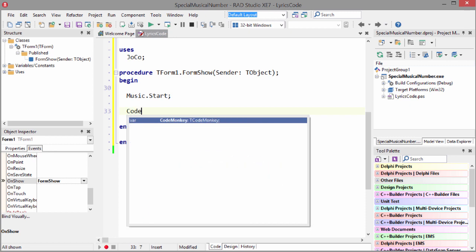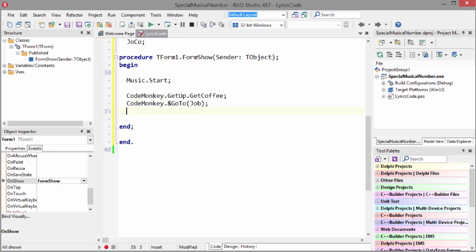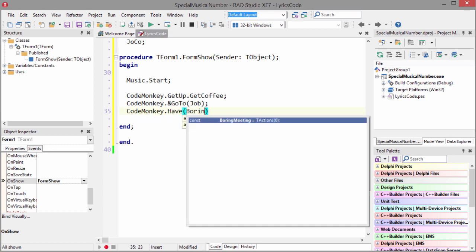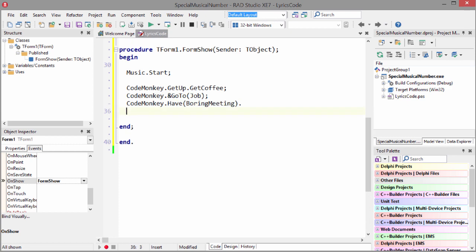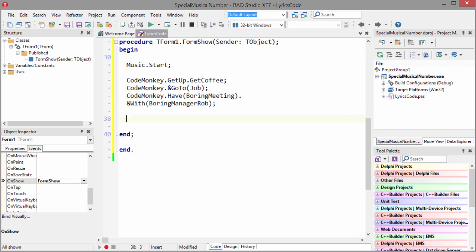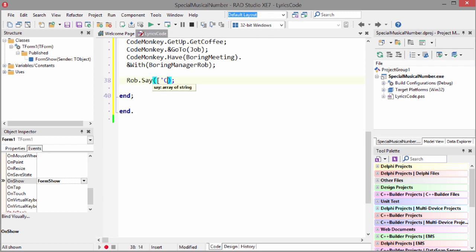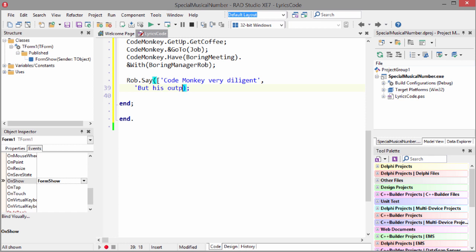Code Monkey, get up, get coffee. Code Monkey, go to job. Code Monkey, have boring meeting with boring manager Rob. Rob say Code Monkey very diligent, but his output stink.